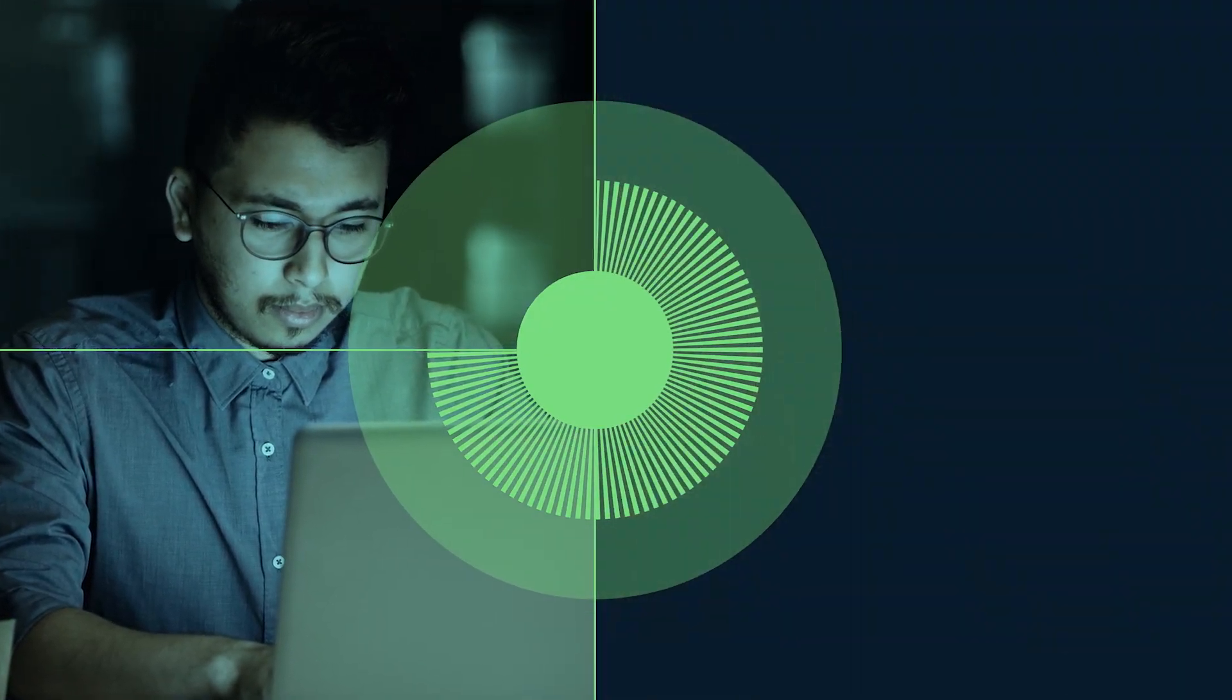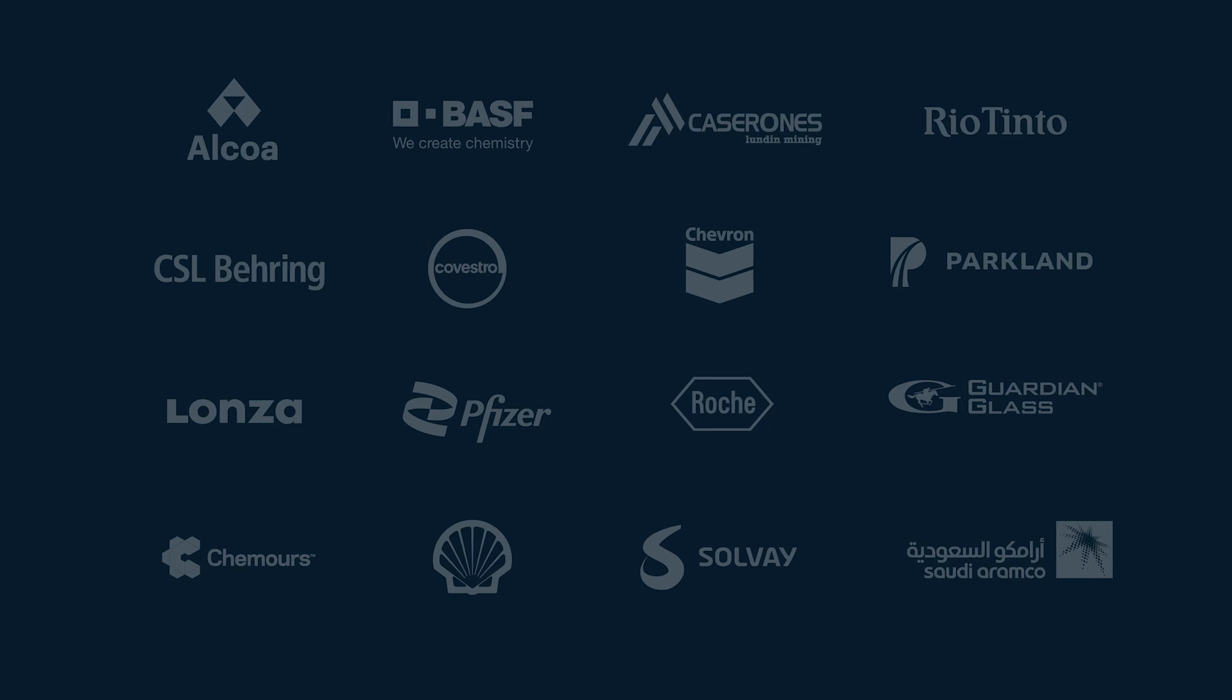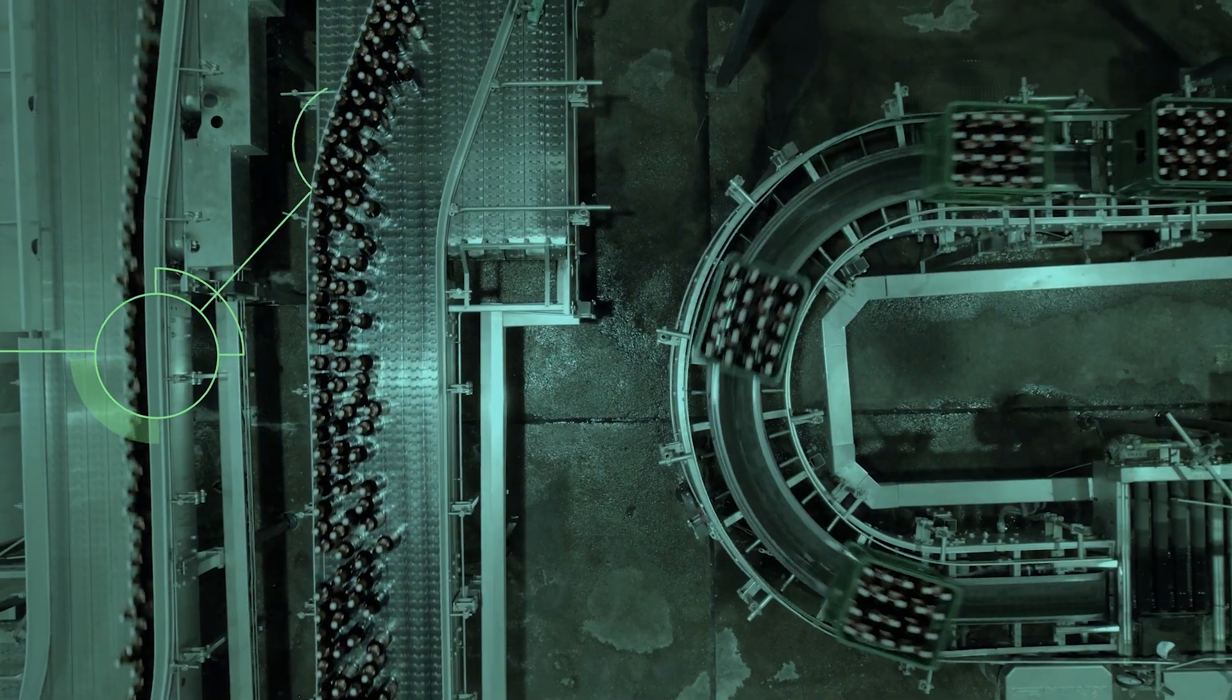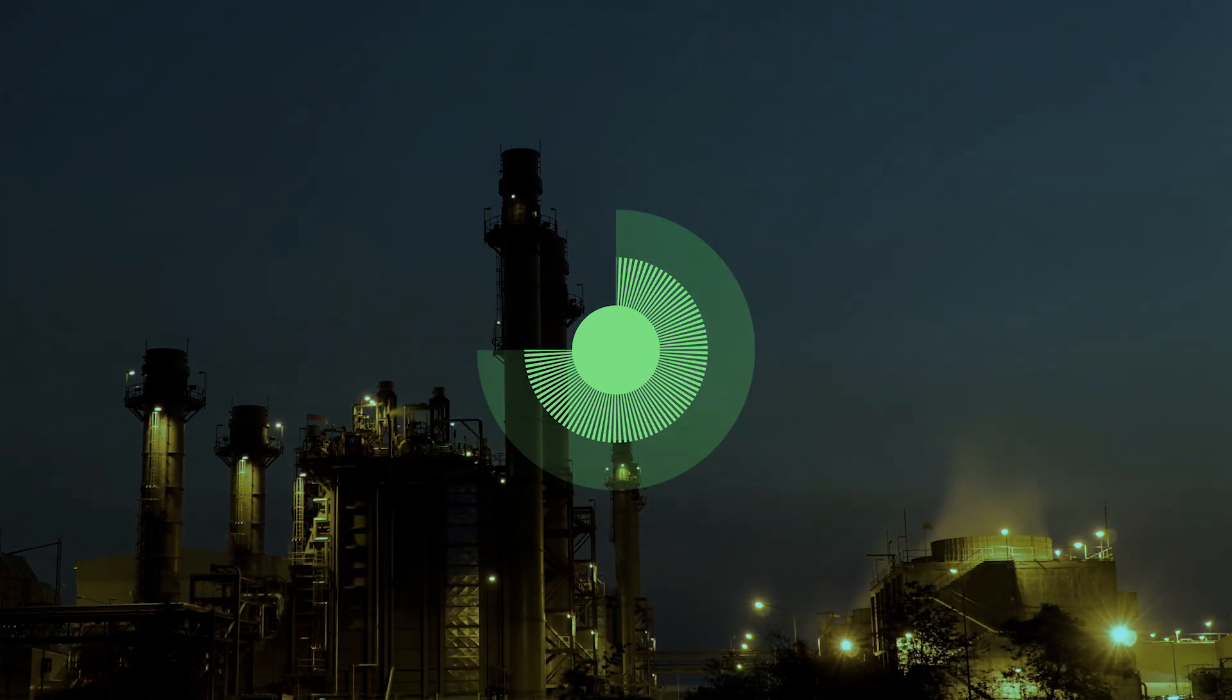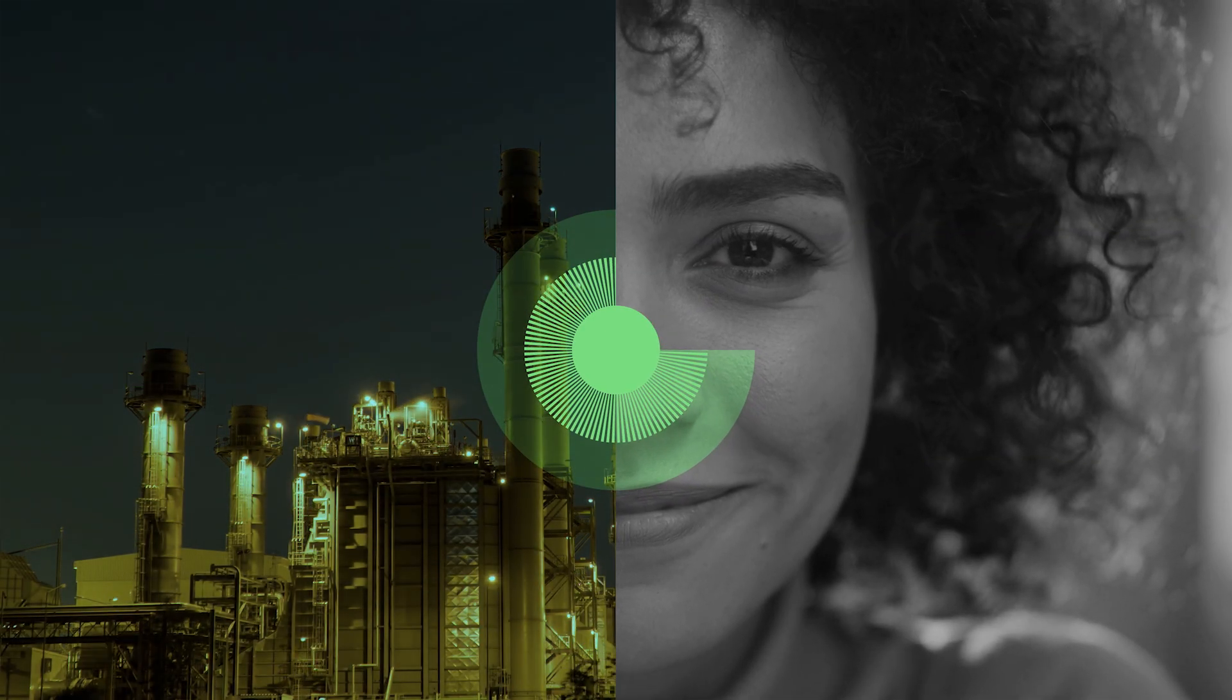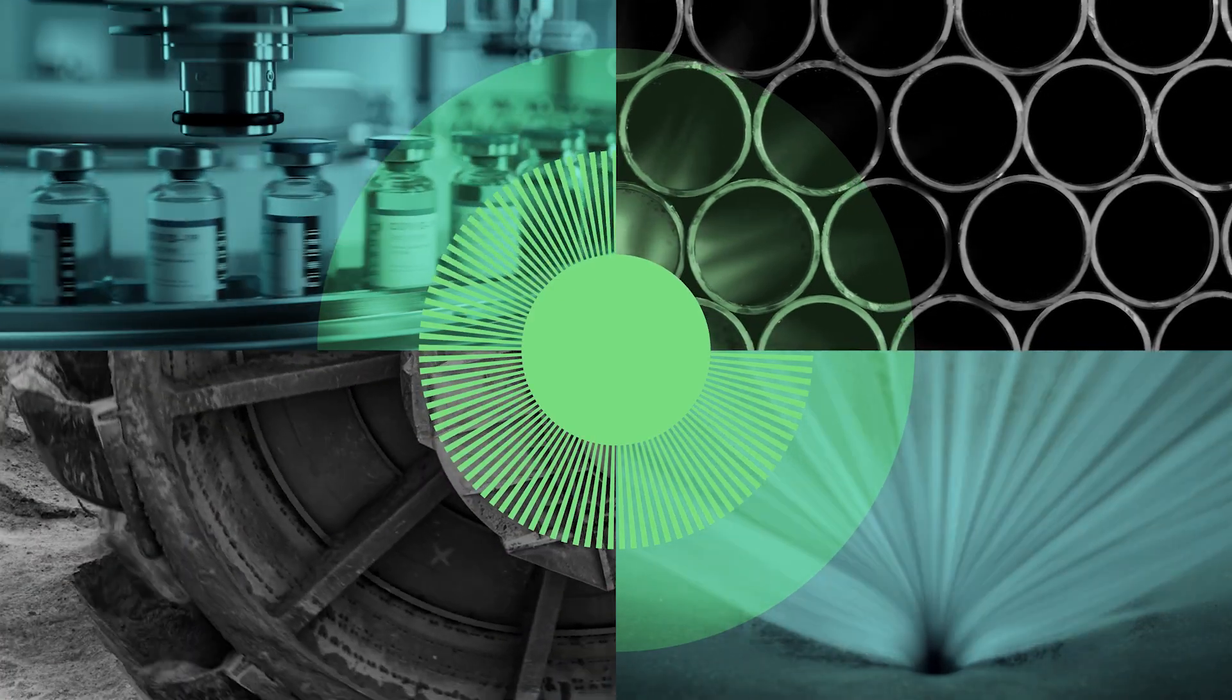Our platform empowers leading companies around the world to put operational insights at the core of their enterprise intelligence, creating more efficiencies and saving them millions of dollars. When you work with Seeq, you'll see your data for what it truly is: one of your greatest assets.